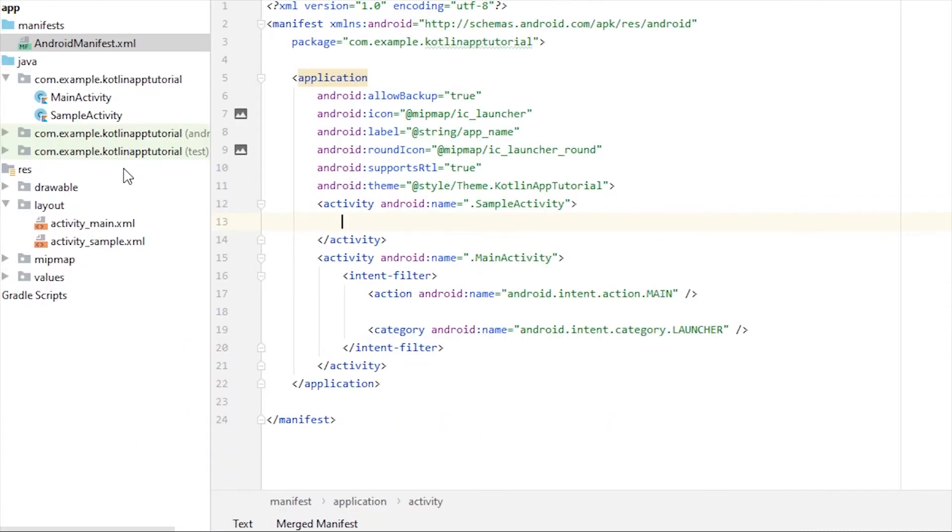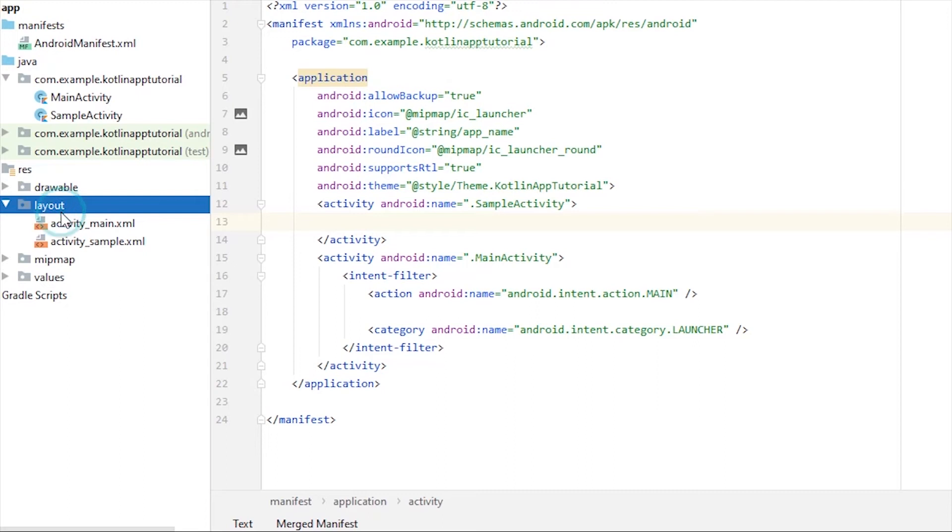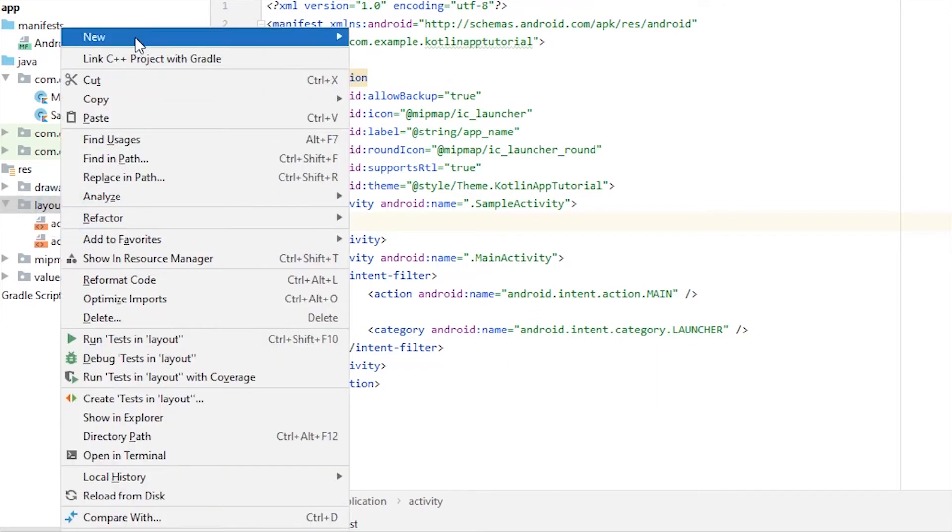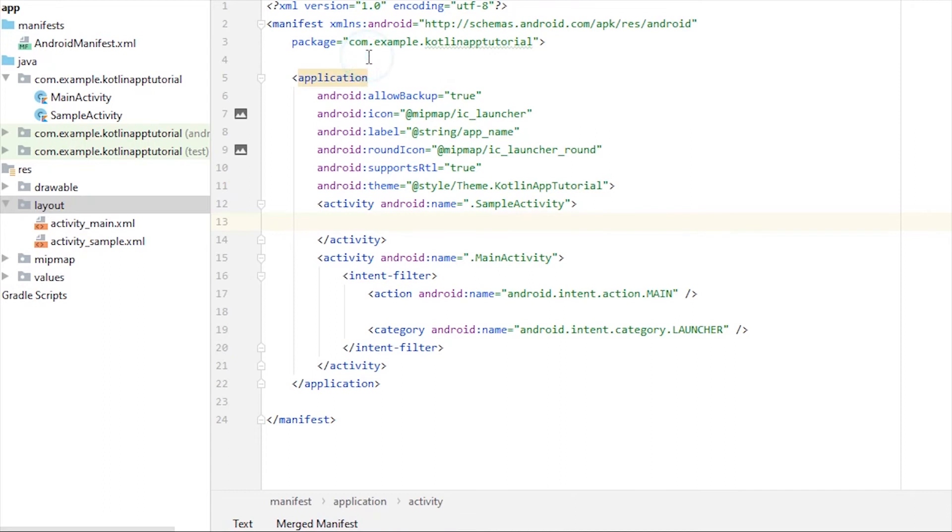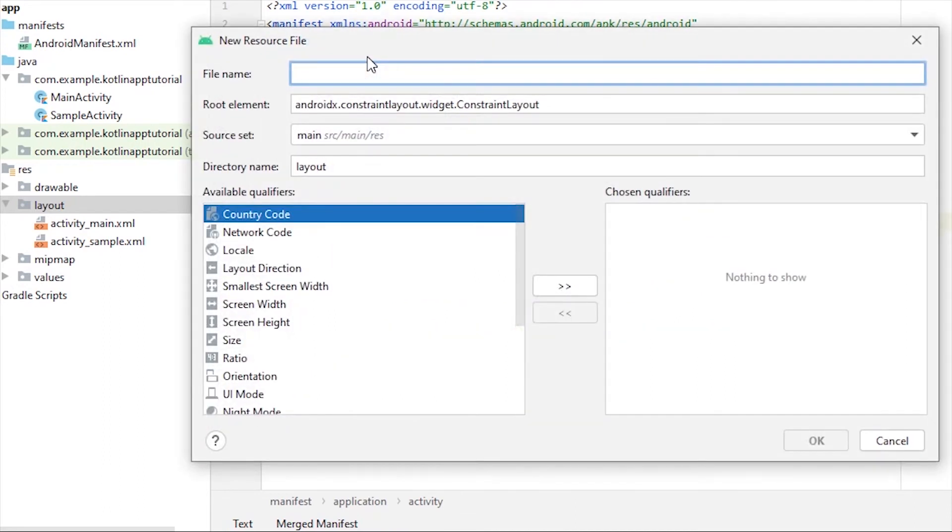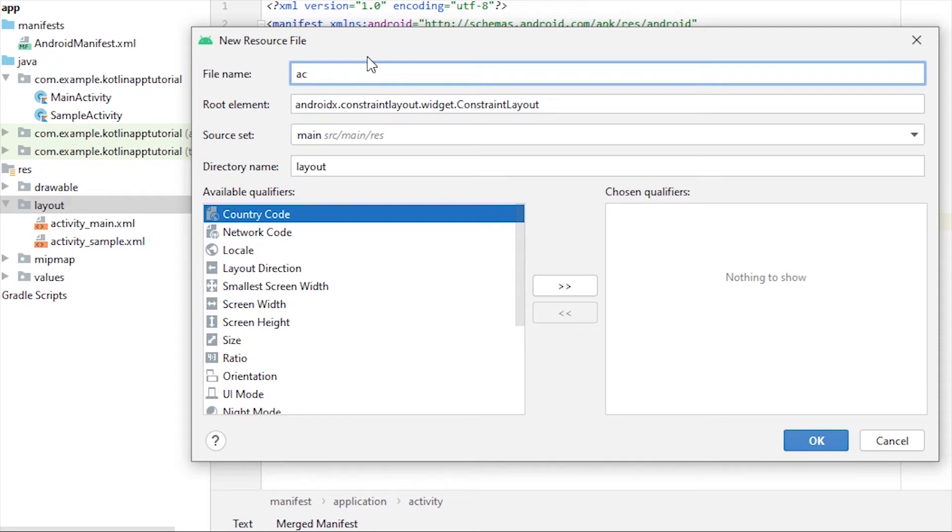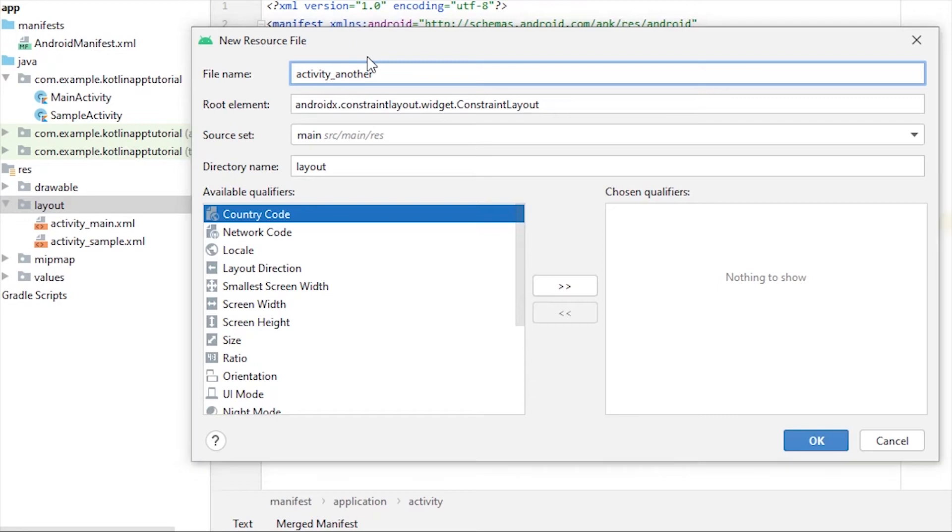Another method is that we can create the layout file, XML file, and Kotlin file separately. Let's create an activity that way. New layout resource file, and I'm going to name it Activity Another. You can name whatever you like, but I'm writing it like this to maintain consistency: activity underscore another. This will be our XML file.